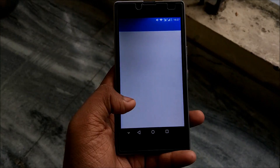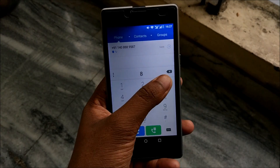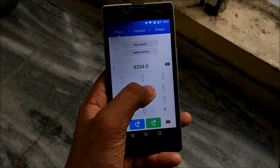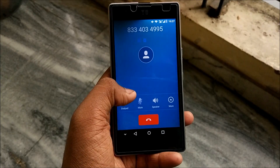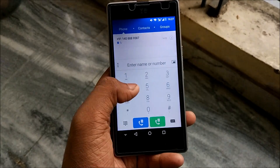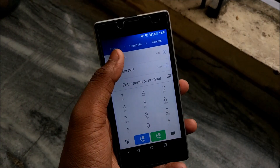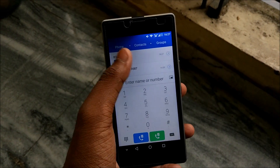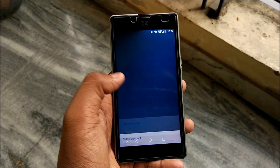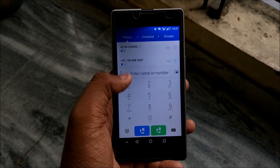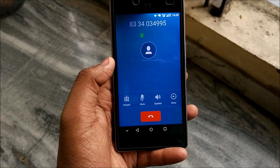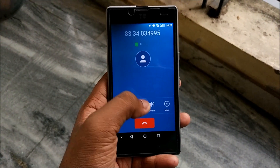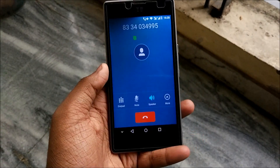Let me show you that calls work as well. It seems that calls are somewhat not working on SIM card 1, but SIM card 2 does support calls, so that's not a major problem.